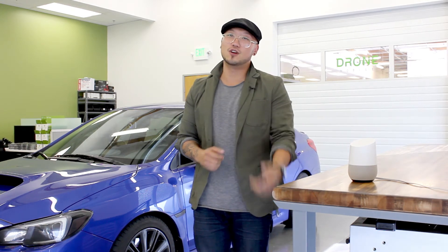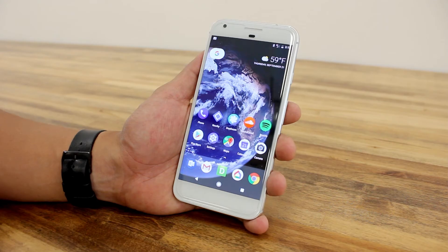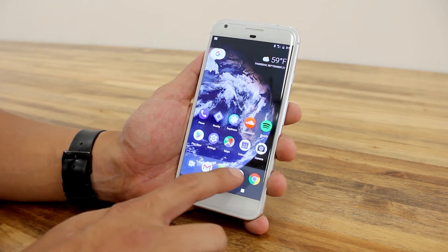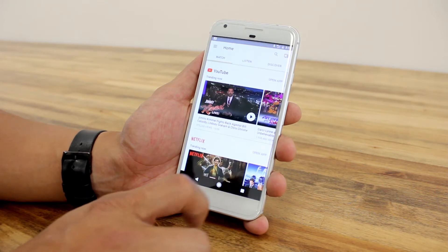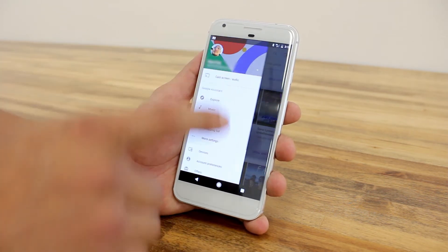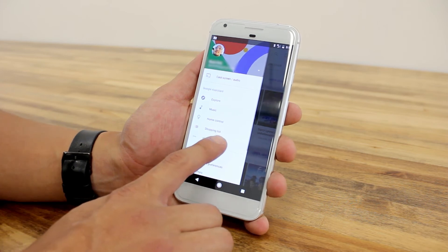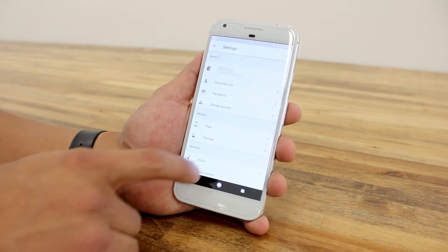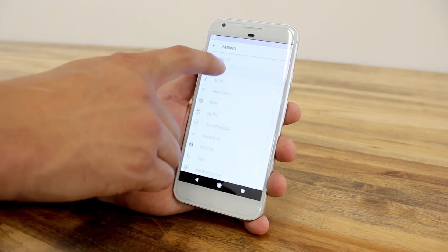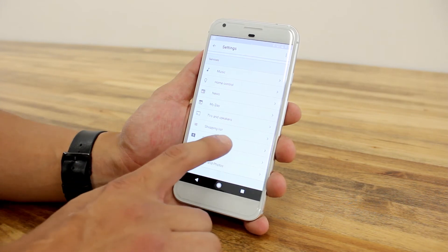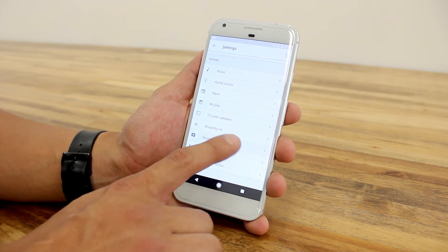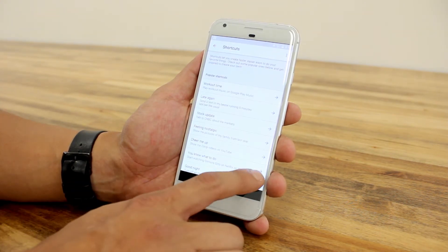What's up guys, this is Brian with the Drone Mobile team, and today I'm going to show you how to set up and use shortcuts for Google Home. To set up shortcuts, open up the Google Home app and in the navigation go to Google Assistant, then More Settings, and under Services you're going to see Shortcuts.